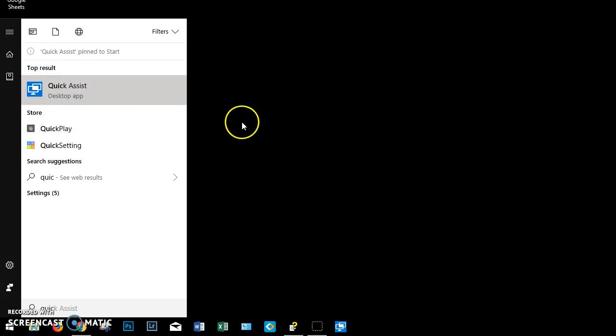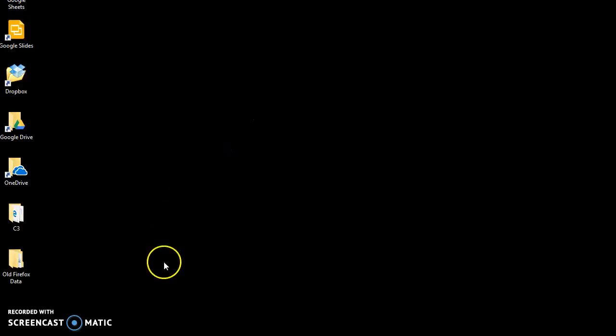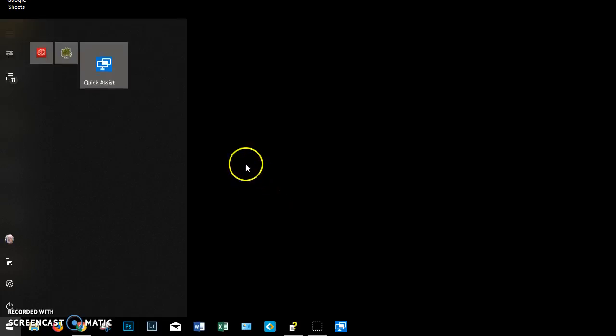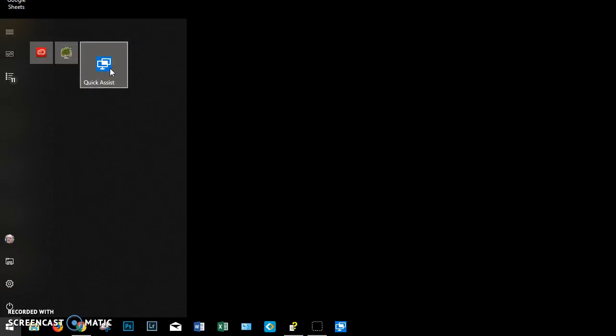So now I have it, Quick Assist, down here in my taskbar, and when I look at my Start menu, I have it up here in my Start menu. That's how easy it is to get Quick Assist or any other program that you've lost track of back where you can find it. Hope this helps.